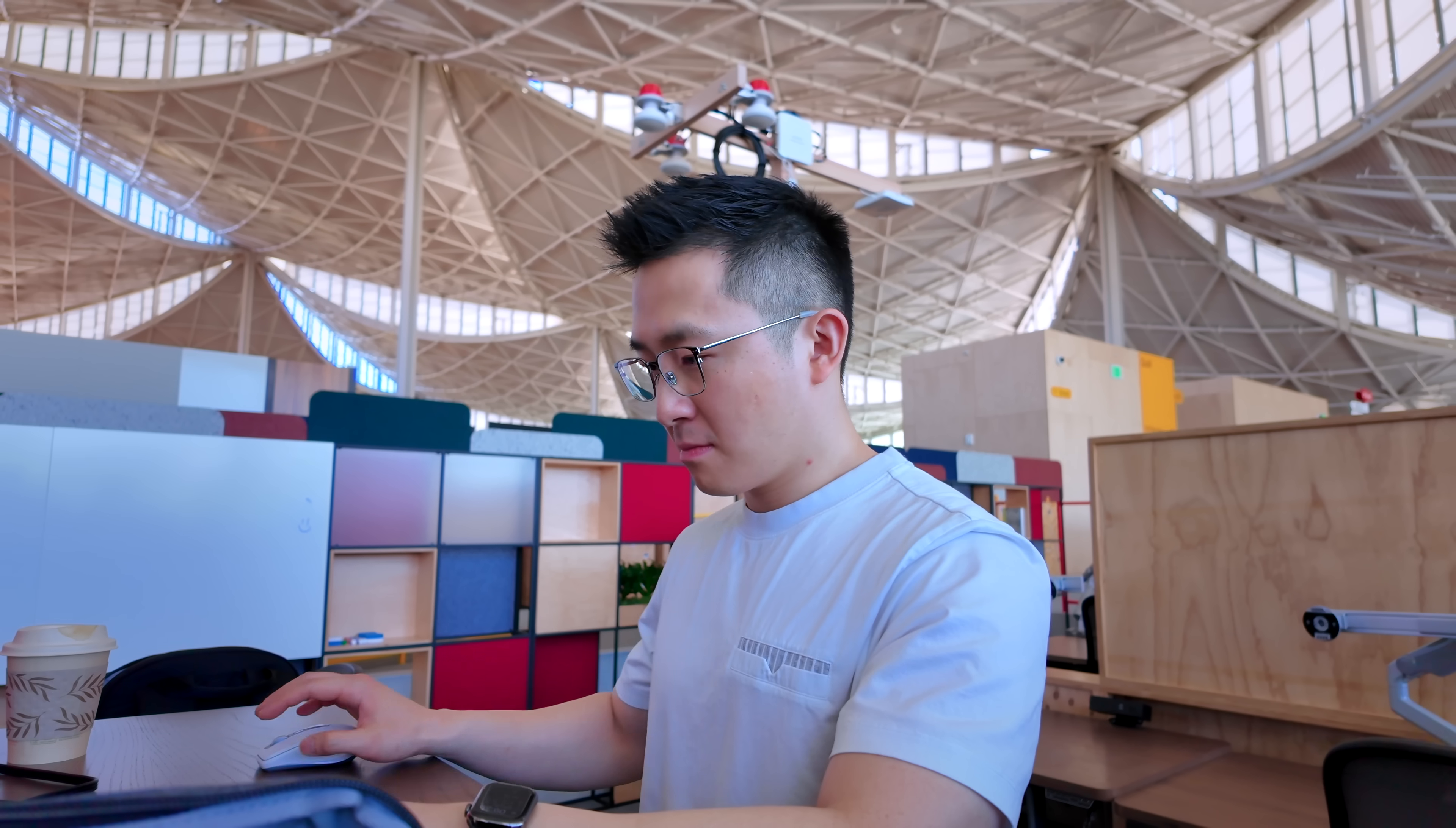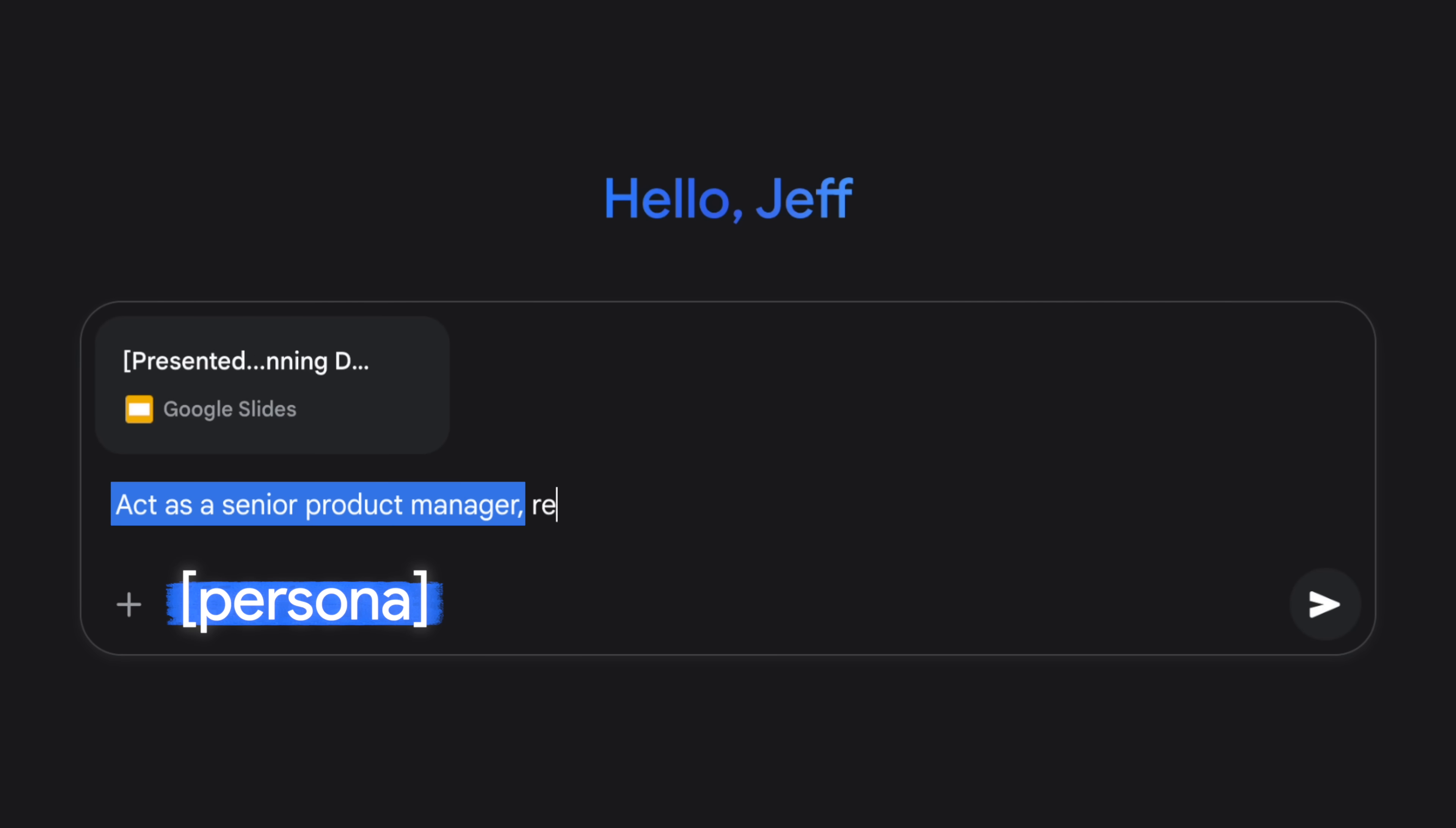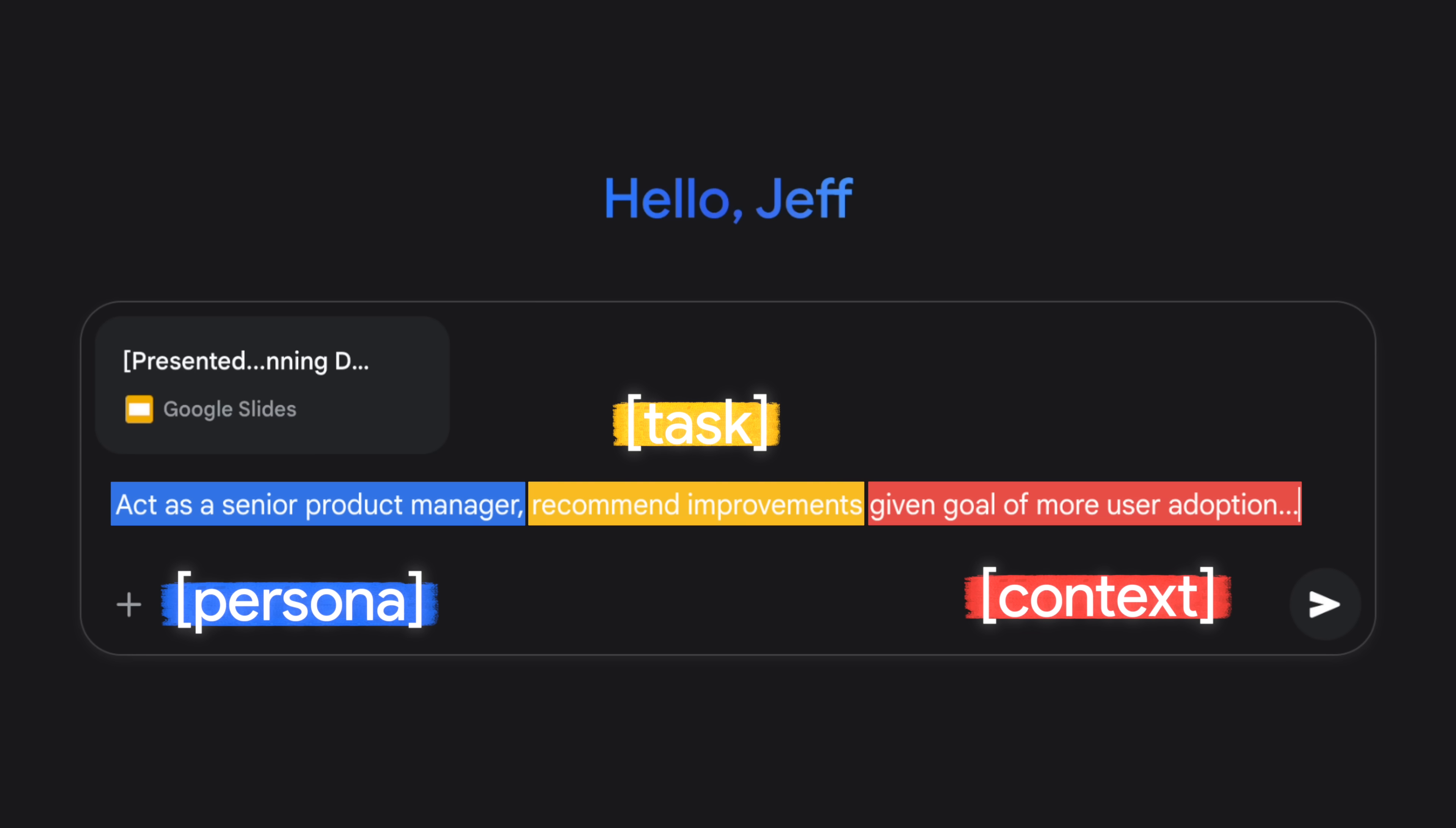What do I mean? Let's say you're preparing for a routine presentation at work. There's nothing riding on this, so you input a lazy prompt. Act as a senior product manager, persona, recommend improvements given this goal, task and a little bit of context. And you receive some great feedback from AI. This is a low stakes situation.